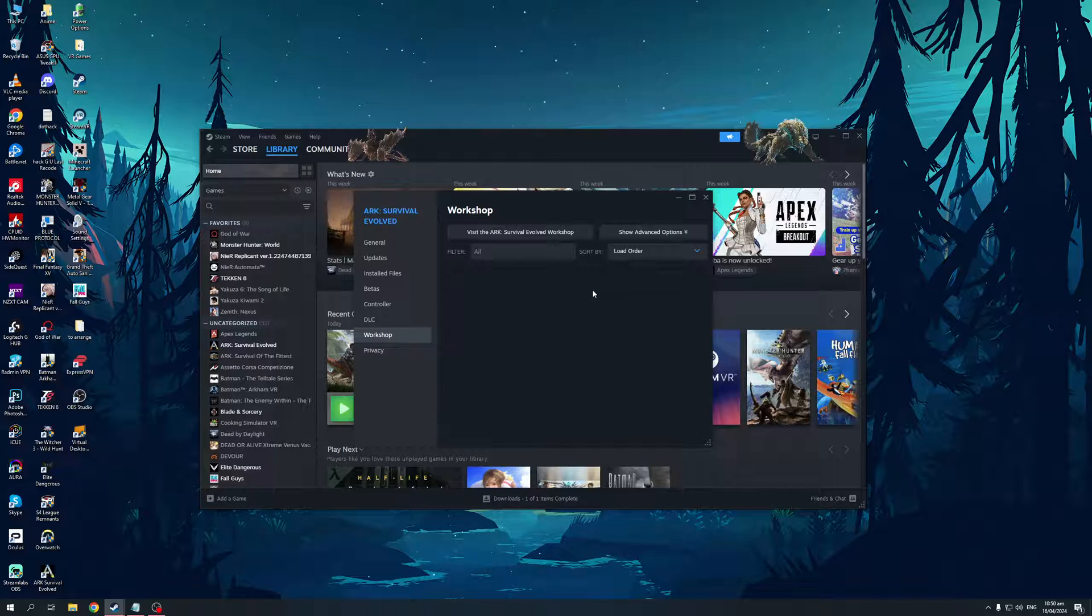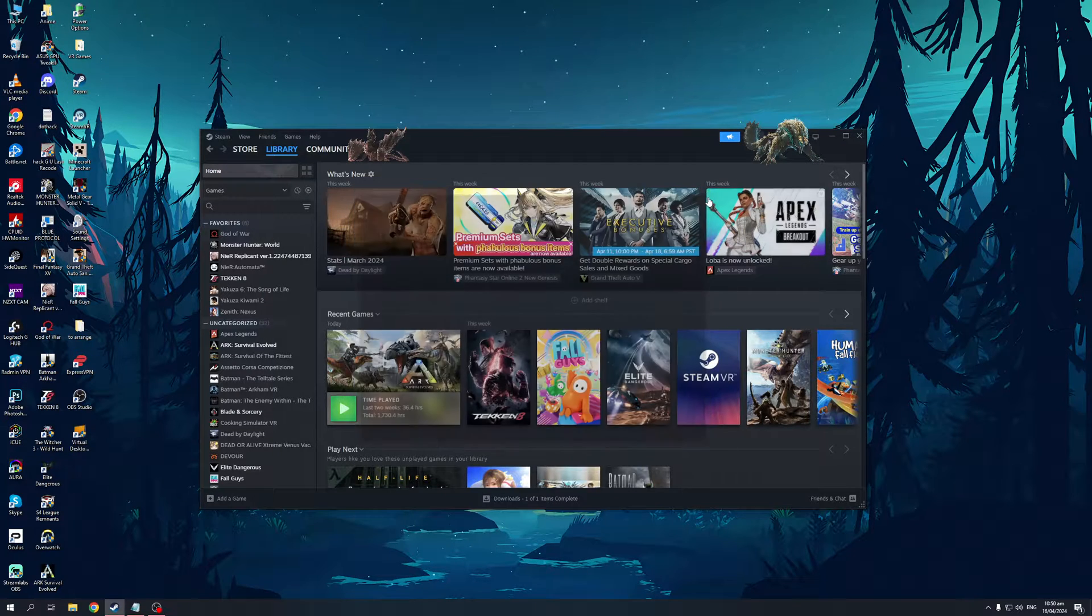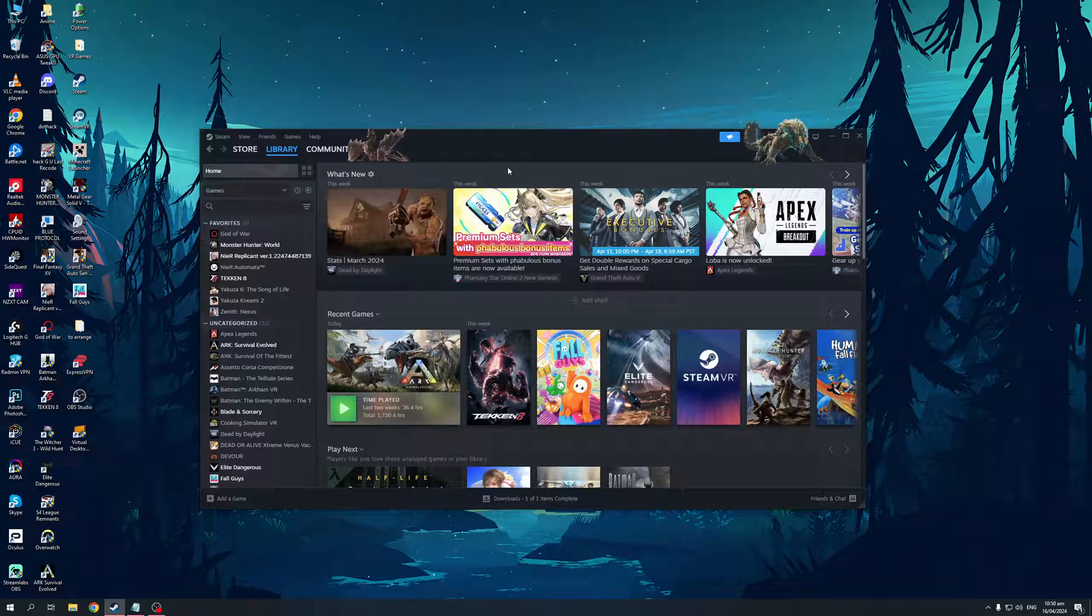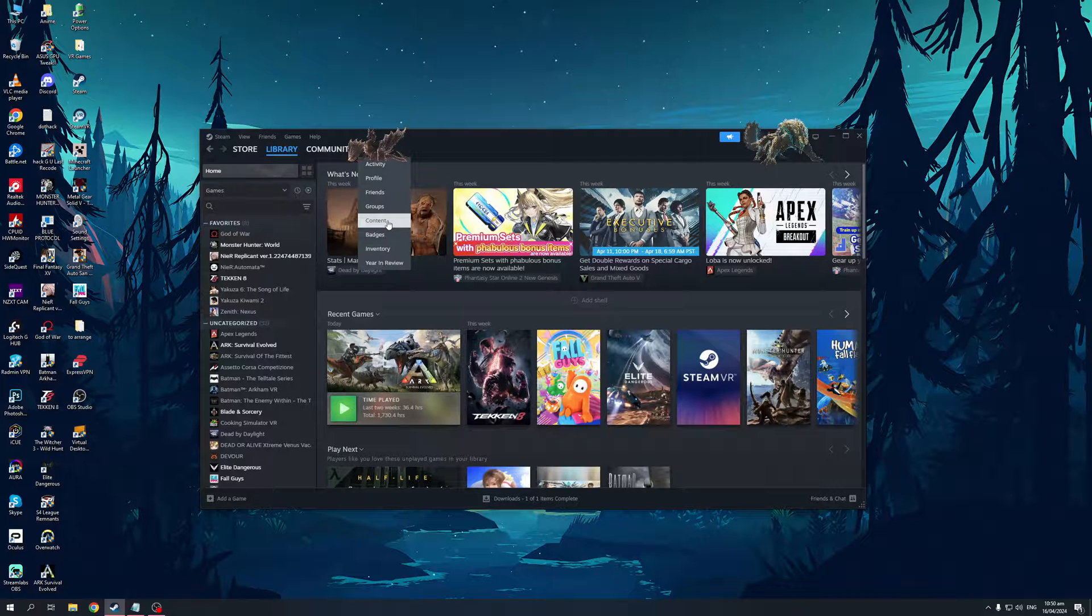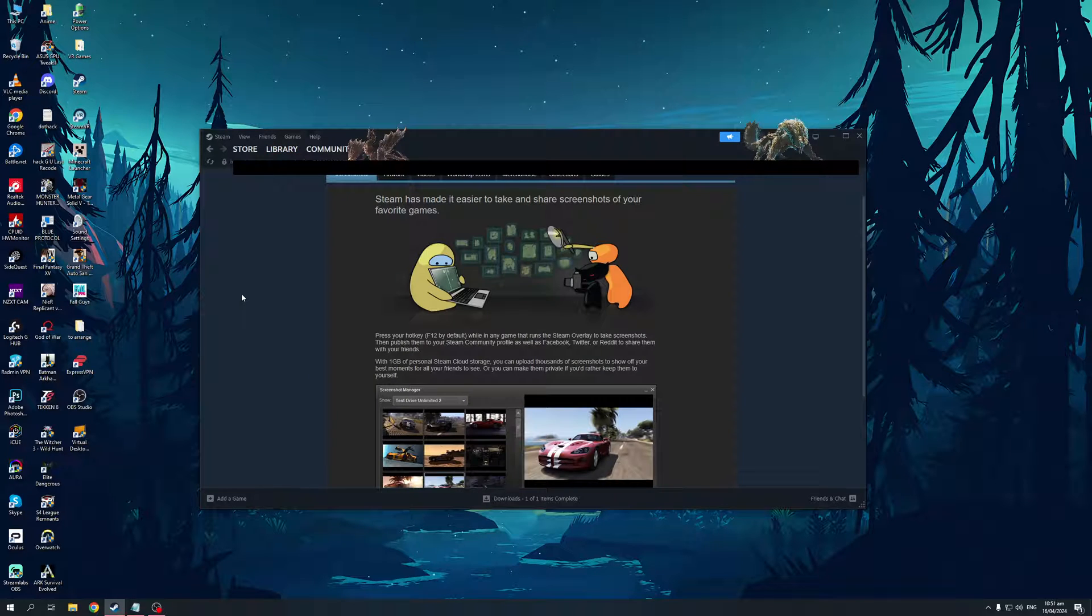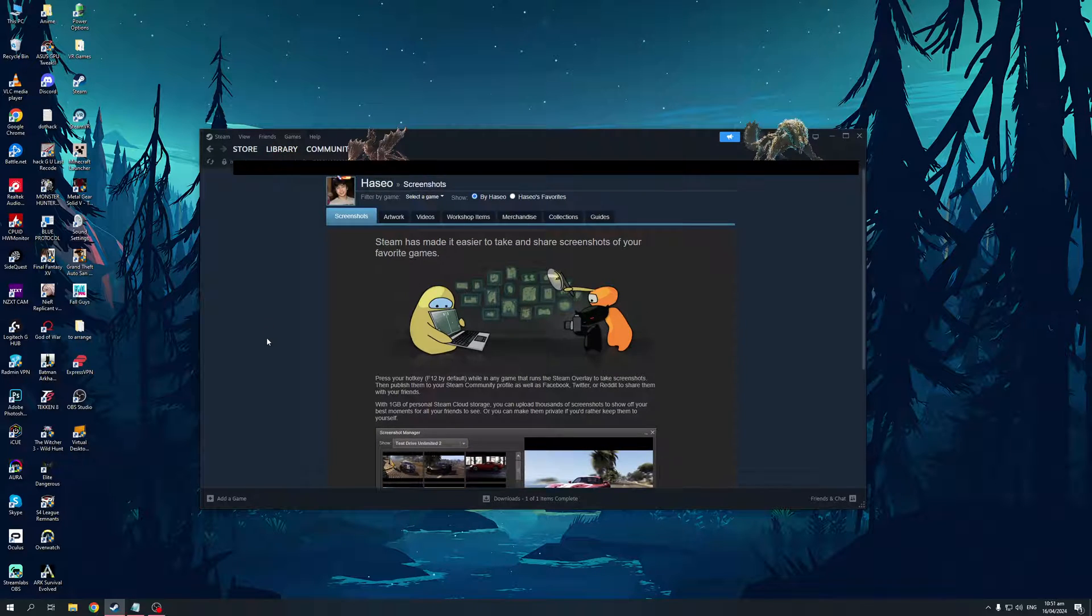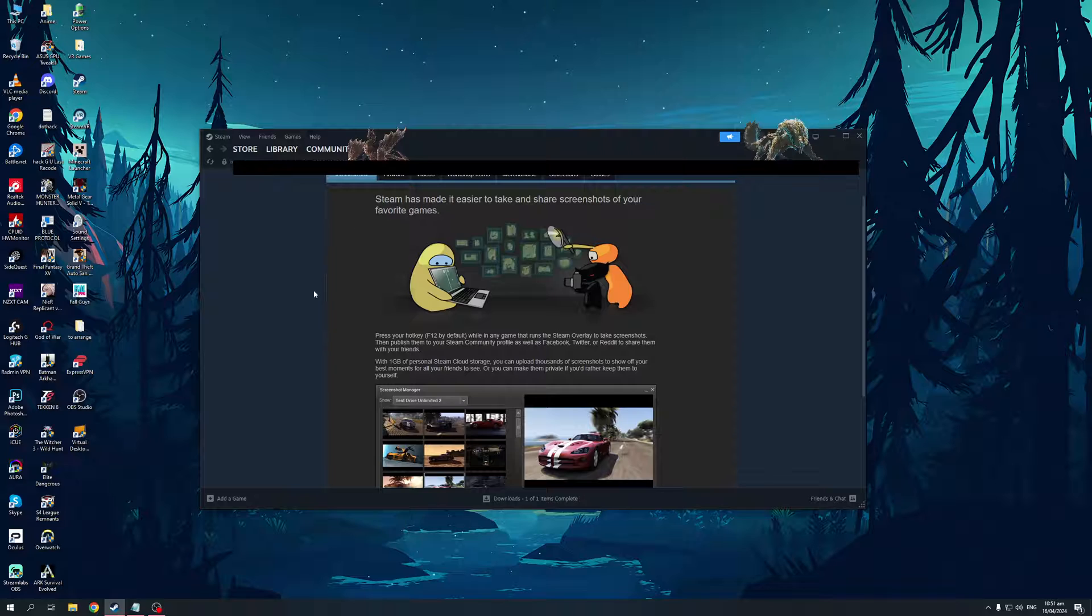Now, that's just for the current game that we have. Now, if I want to view all of the subscribed items or workshop items for all of my games that are tied to my account, I'd click on my account right here and I'd click on content. And it would take you to this page right here where you actually have a bunch of different options to choose from.